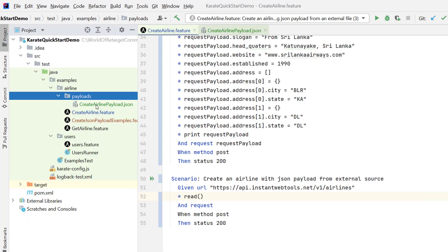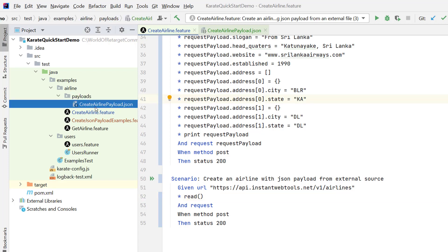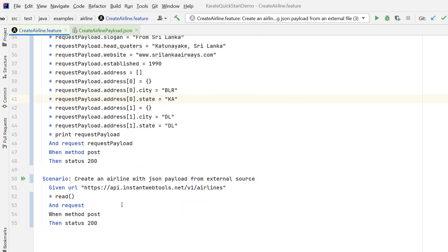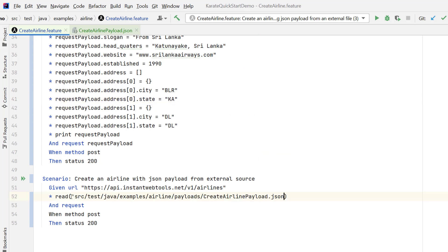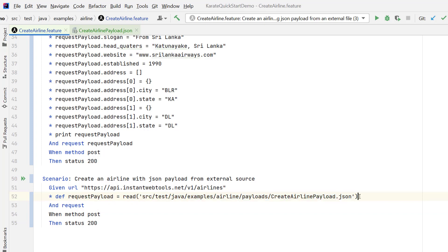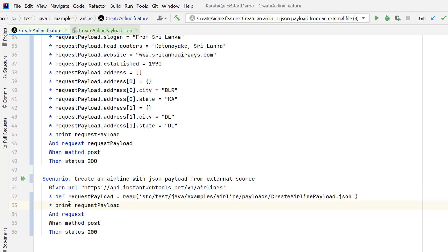I'm going to make some mistakes purposefully here so you can understand how the path works. Right-click on the JSON payload file and copy the path. I'm copying the path from the content root and passing the path in single or double quotes. After reading the data using the read method, I need to store the payload into a variable. I can use the def keyword to define a variable named 'request payload'. Whatever content we have in this JSON file will be stored in request payload. Let me print the request payload using star print with the variable name, and run this scenario.